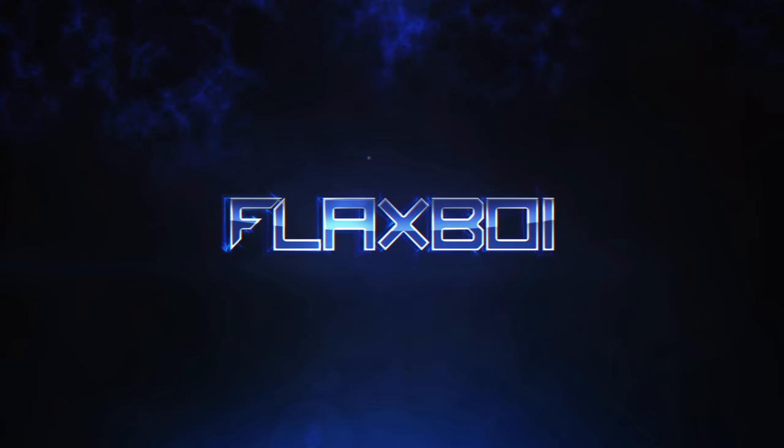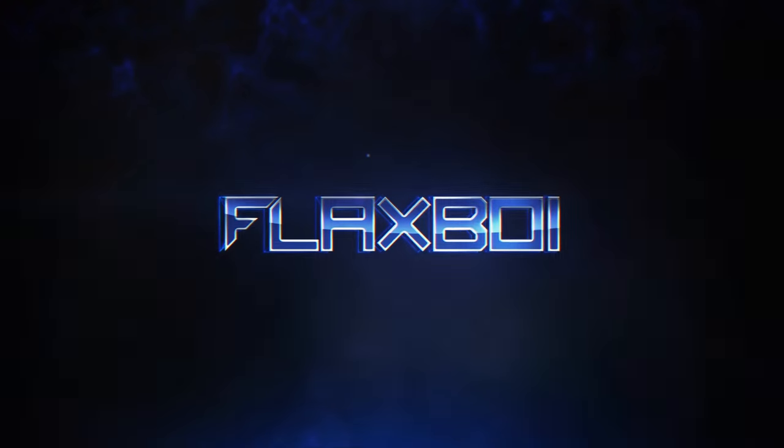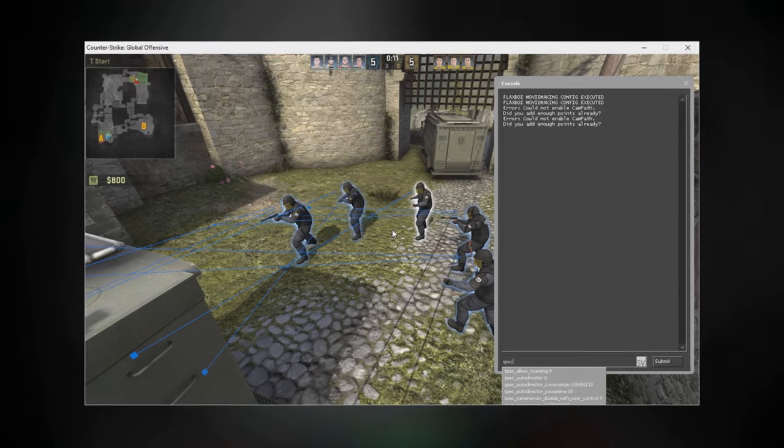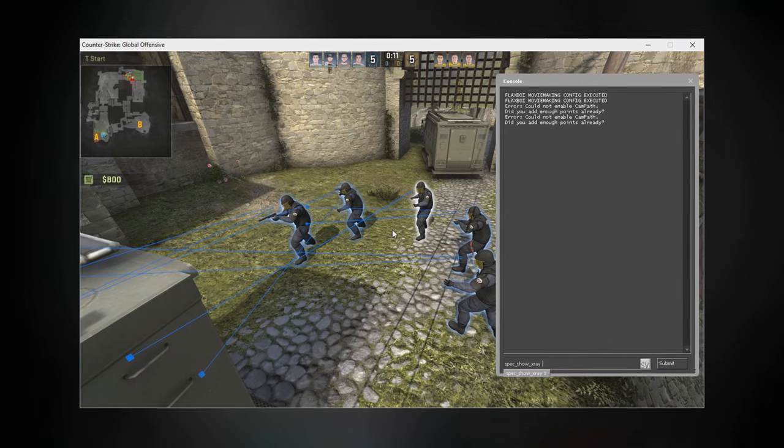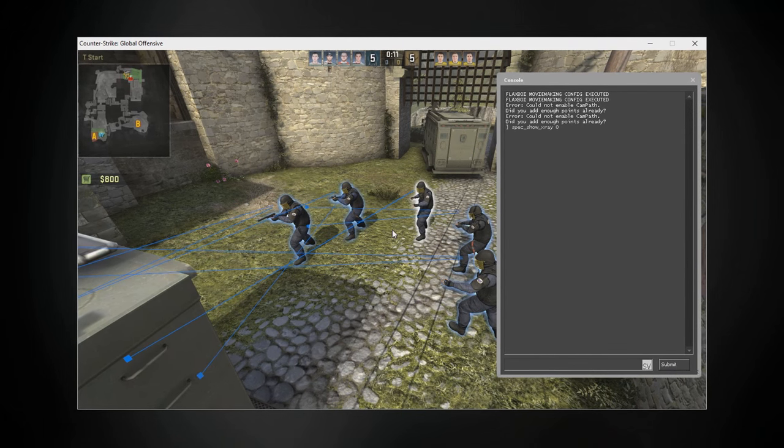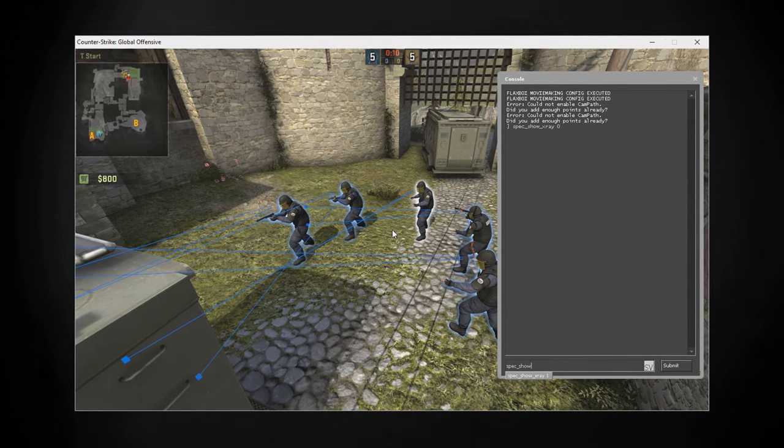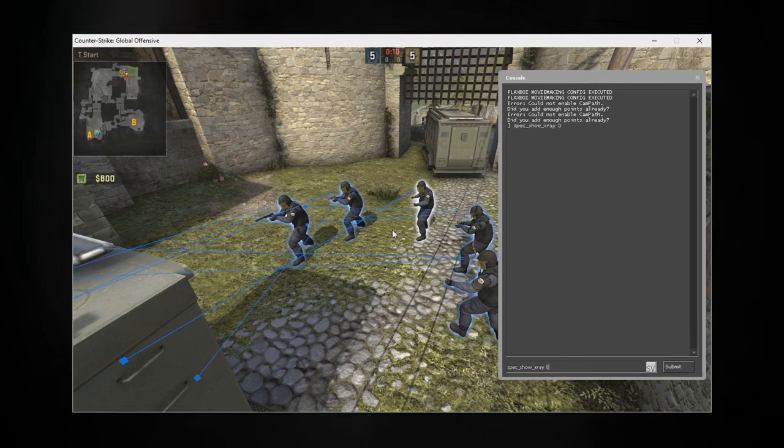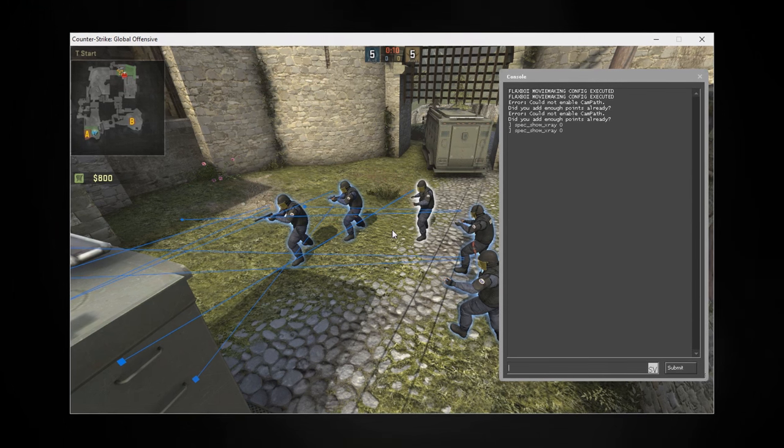Yo what's up guys, it's Flaxpear here. I was thinking, considering there's probably a bunch of you planning on making videos from the MLG major or using tournament demos in general, you might have some problems with disabling the x-ray. So today I decided to make this quick video showing you how to get rid of it.